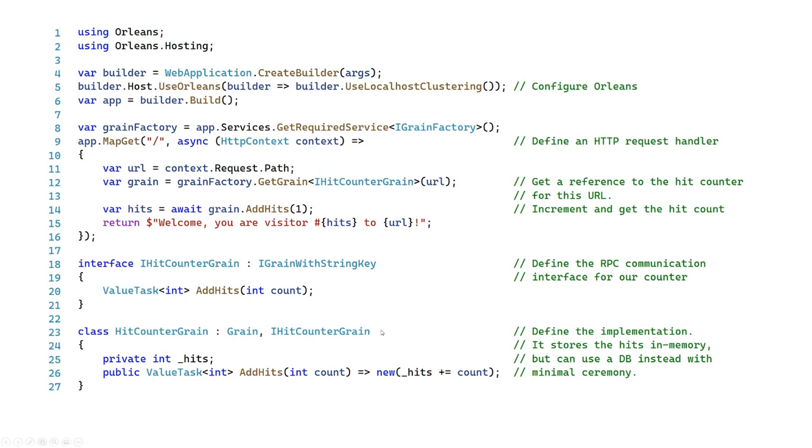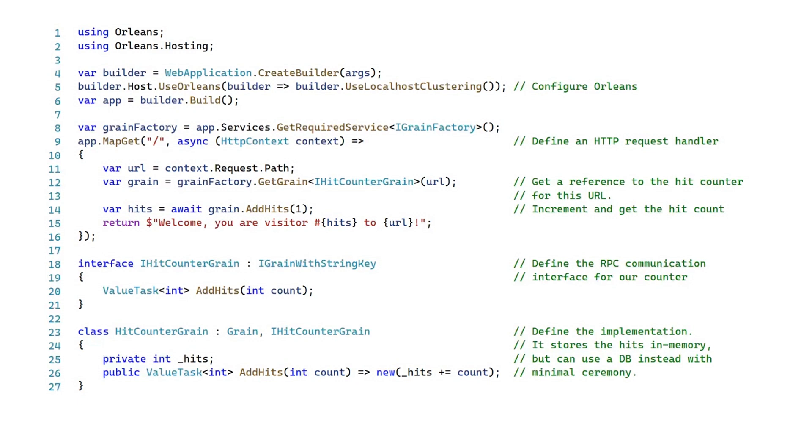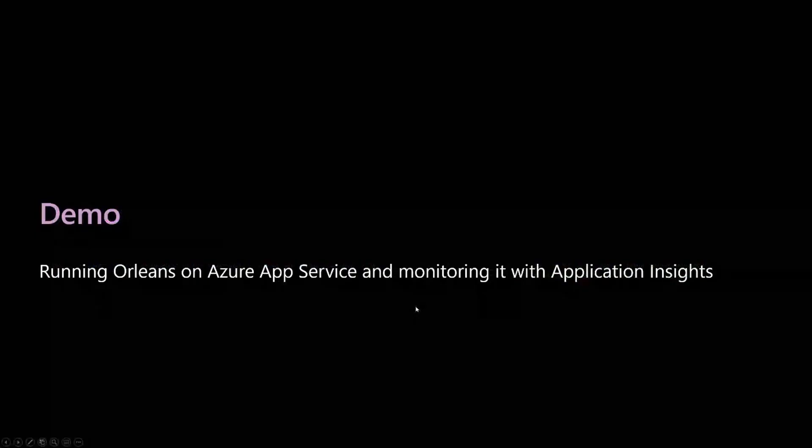The implementation of that grain right here, the hit counter grain, you can see all I've got is a local property for each individual grain. So I might have a hit counter grain for the about page or a hit counter grain for the privacy page, and I'll increment the hits independently for each one of those. That's pretty much it. That's what it looks like to wire up an Orleans grain inside of an ASP.NET app.